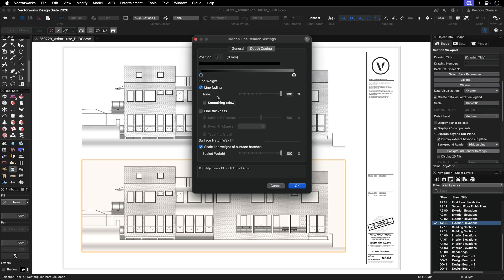Let's start with line thickness. When you check the line thickness box, you will have the option to choose either scaled line thickness or fixed thickness. Scaled line thickness is best when you want to maintain a hierarchy of line thicknesses by object type.